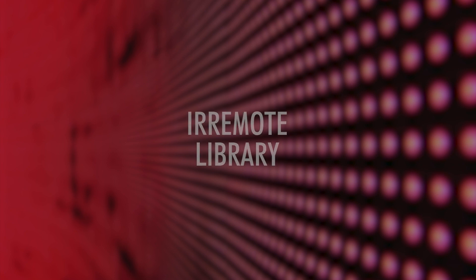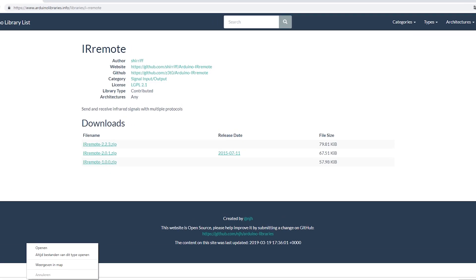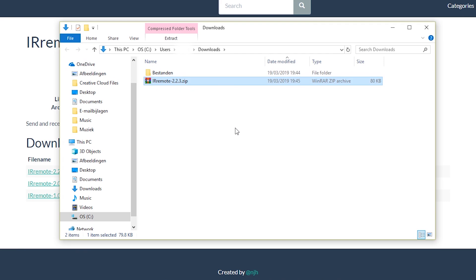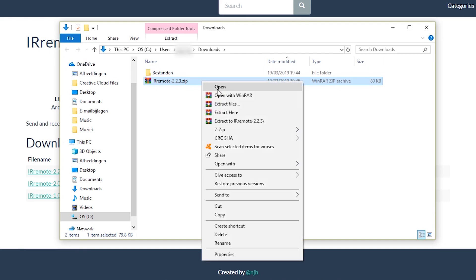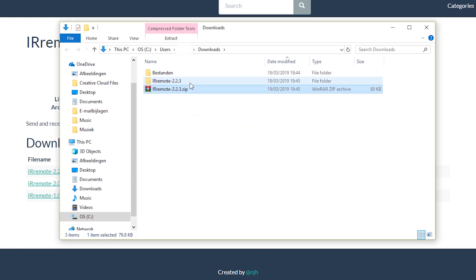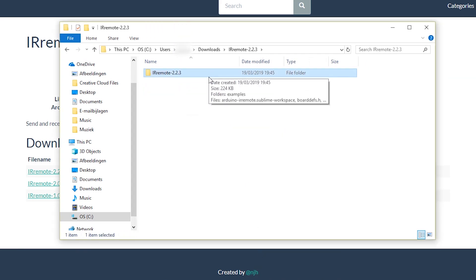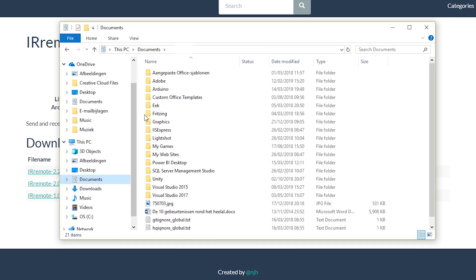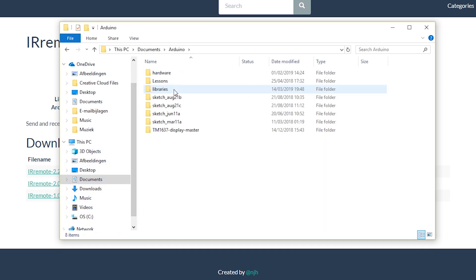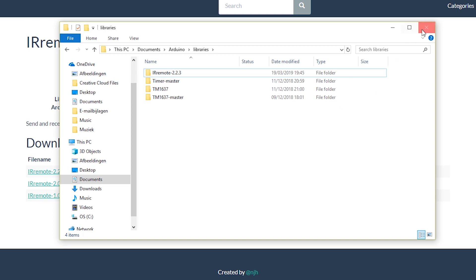In order to speak to our infrared receiver we will have to make use of a library called IR remote. You can download the library through the link supplied in the description down below or follow me to this page. Then select download, extract the files or unzip them and drag the file IR remote to our library folder in Arduino which is located inside our documents folder.